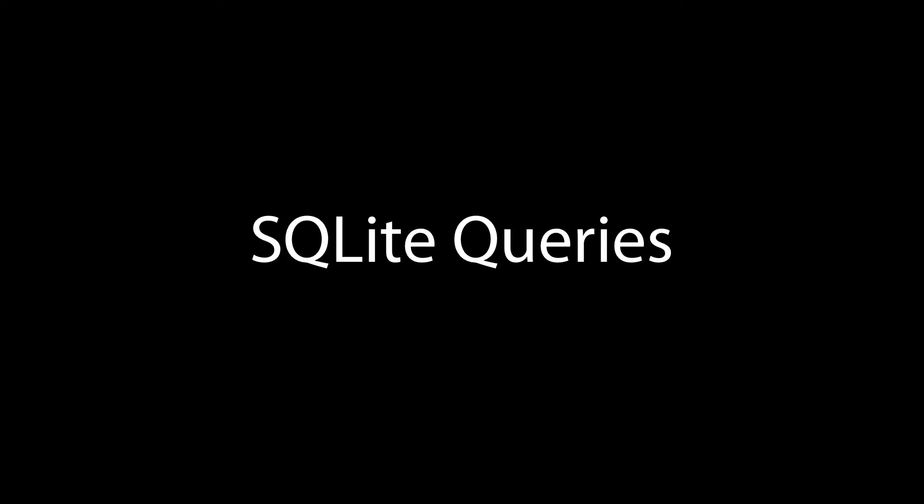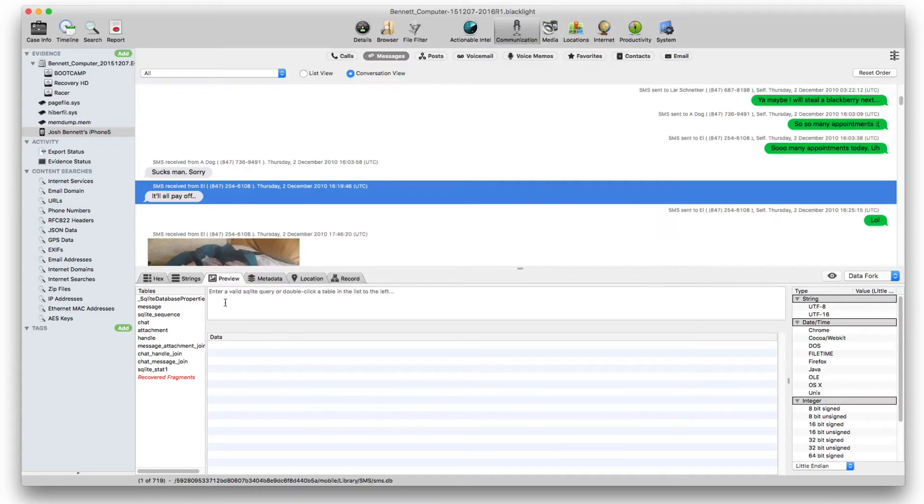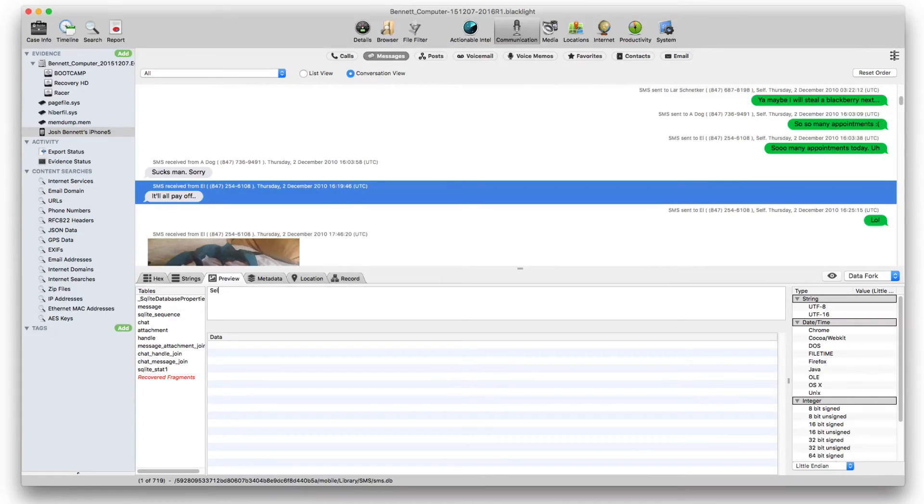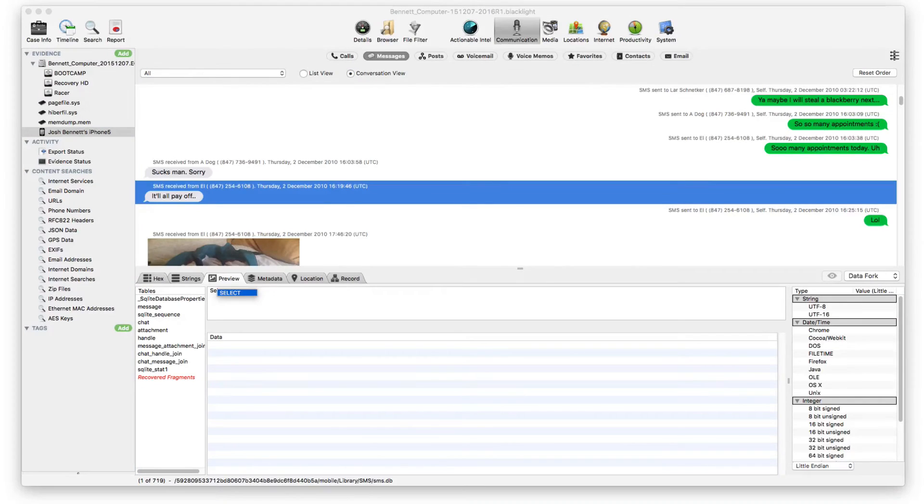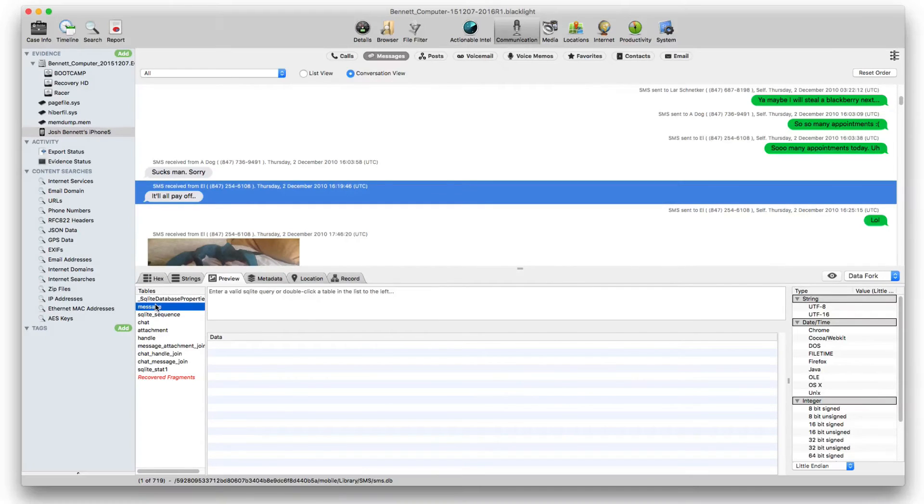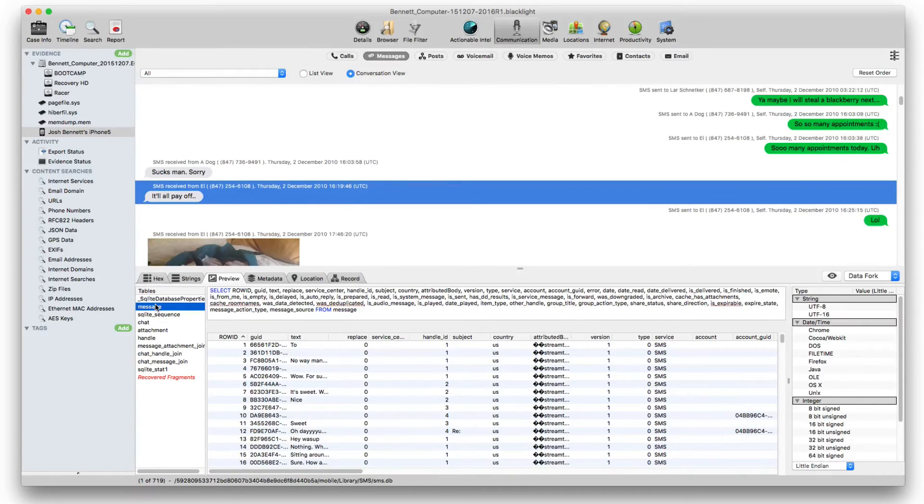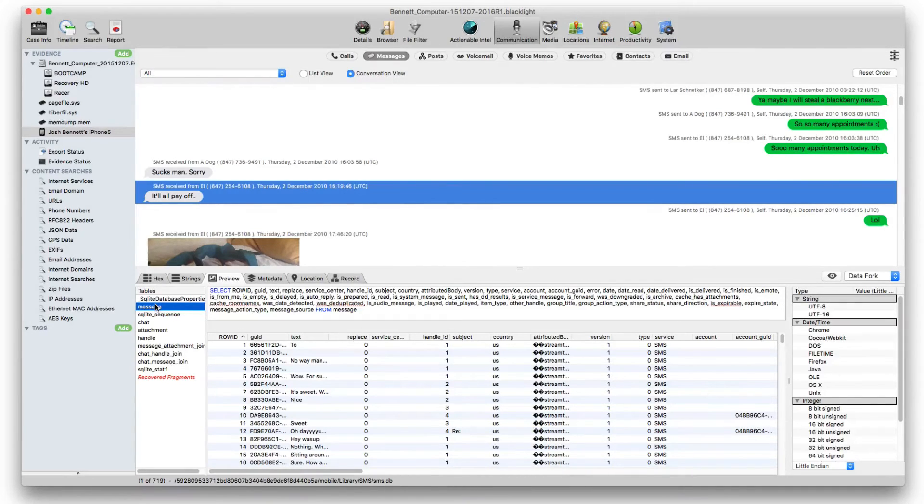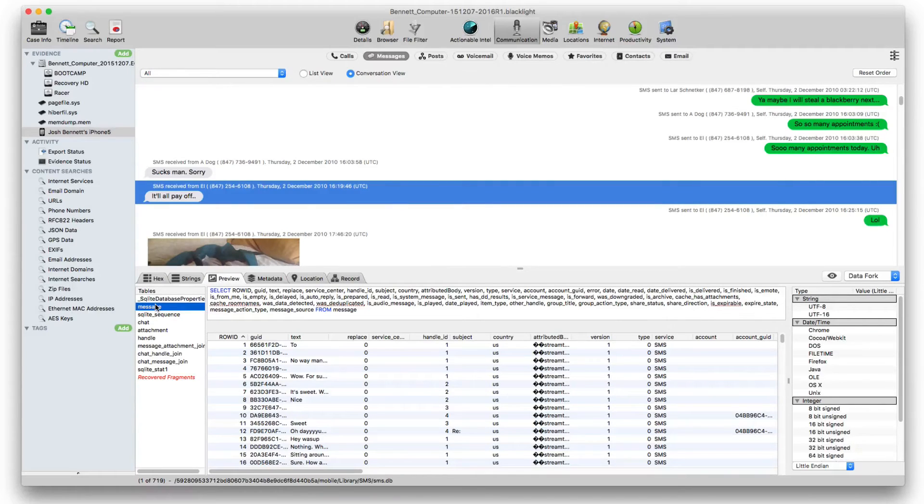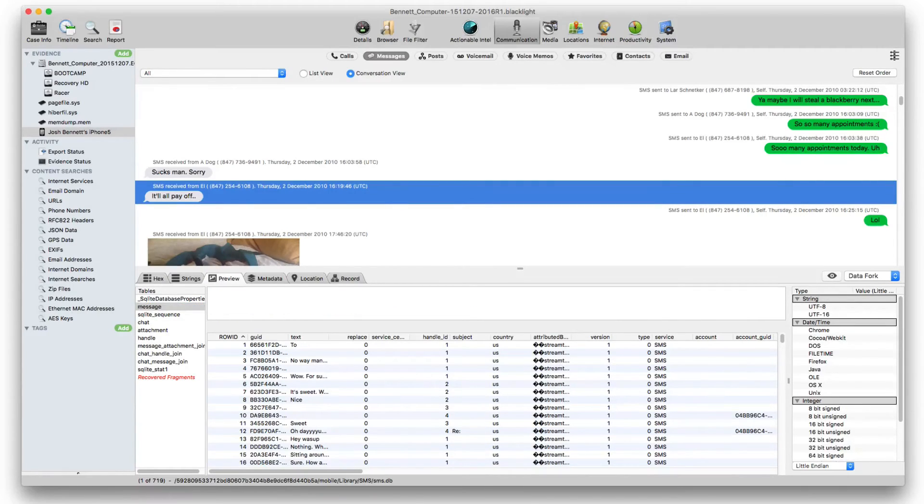BlackLight now allows queries to be run on SQLite databases. Enter a valid SQLite query in the upper pane of the file content viewer or double click one of the database tables to the left. When the examiner double clicks a table, a query is automatically populated. The query can be edited and run as desired.